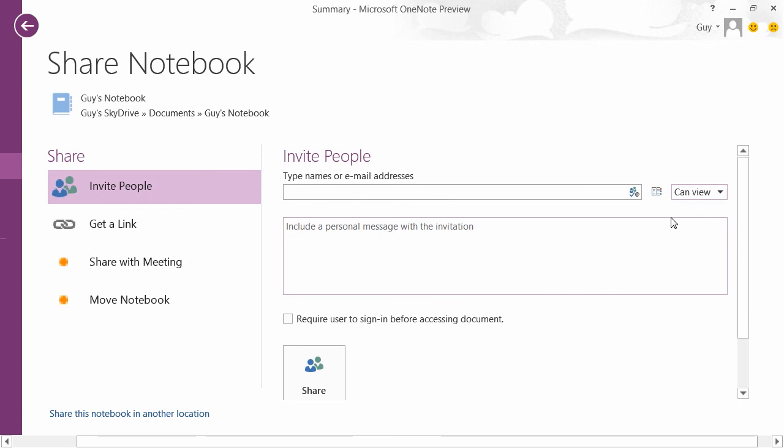This is OneNote 2013. It comes with that extra ability to save to the SkyDrive, along with all the functionality of being able to insert images, notes, drawings, documents from other parts of the Office suite, as well as videos, pictures, pretty much anything can sit inside a OneNote notebook. Thank you.